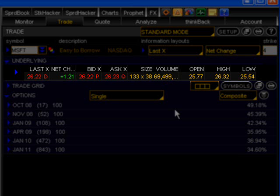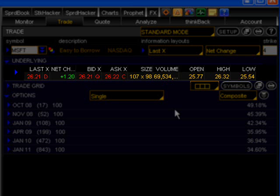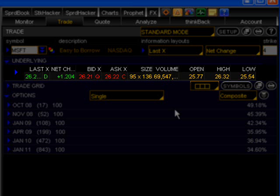Next in line, you'll see the open column. This shows the opening price for that day's trading. And lastly, you'll see the high and low columns. These columns show the highest and lowest price for the stock in that day's trading. These are the main columns that you'll need to understand at a minimum when trading stocks.